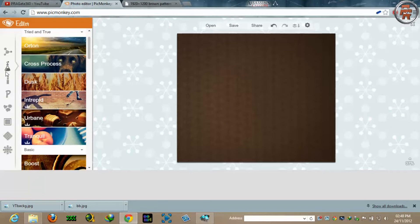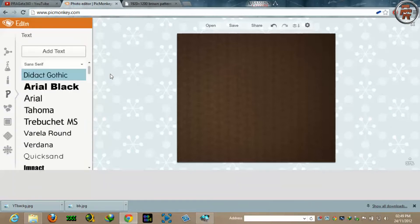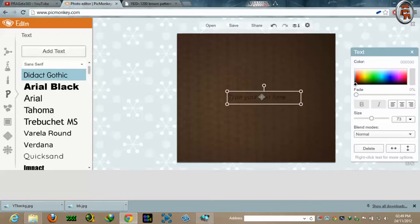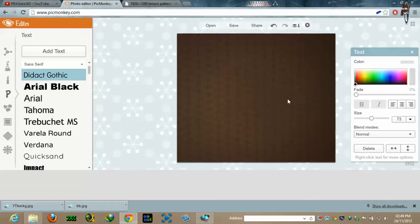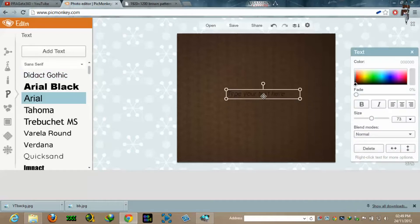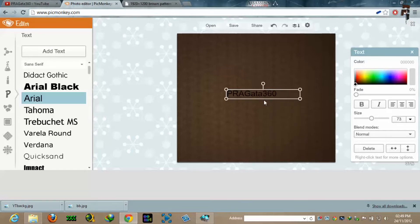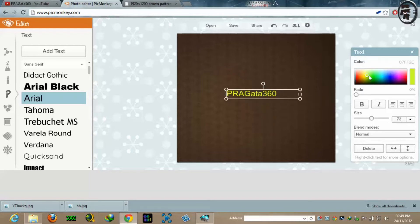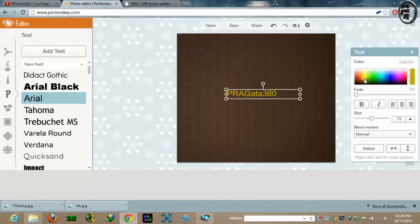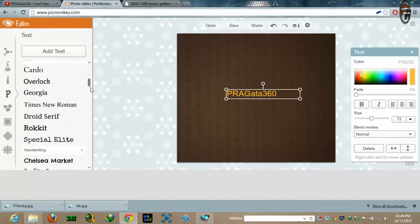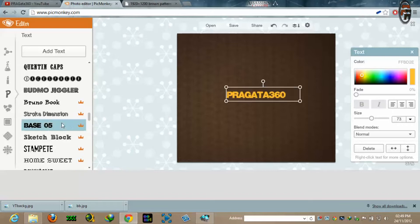Now you will need to add some text as part of your background logo. So I will add text since my channel name is Pragata 360. Since this is a dark background, better we choose a lighter color.